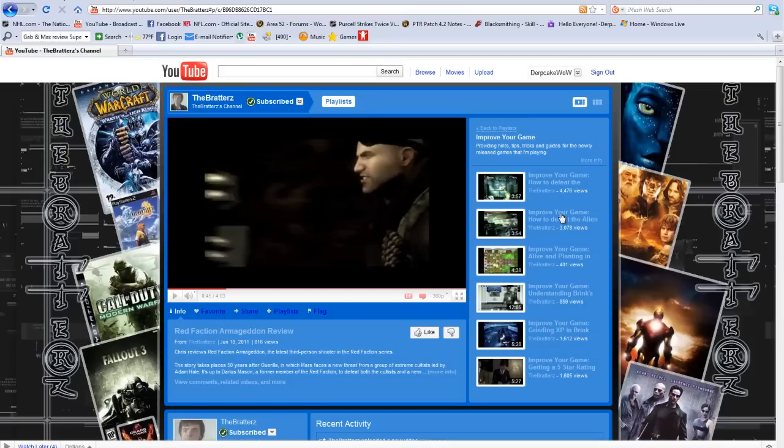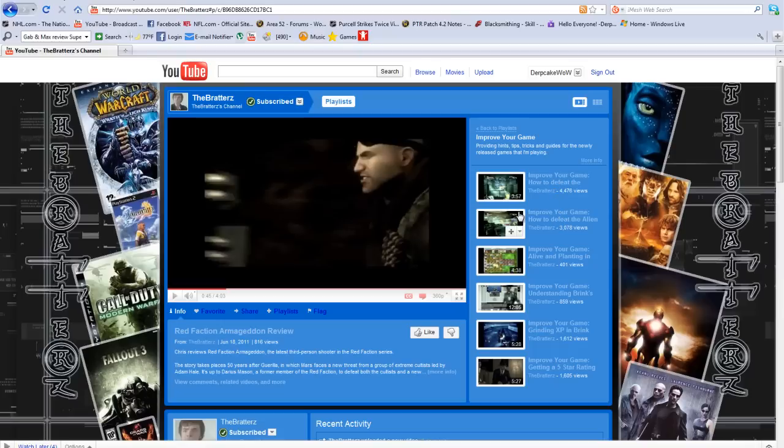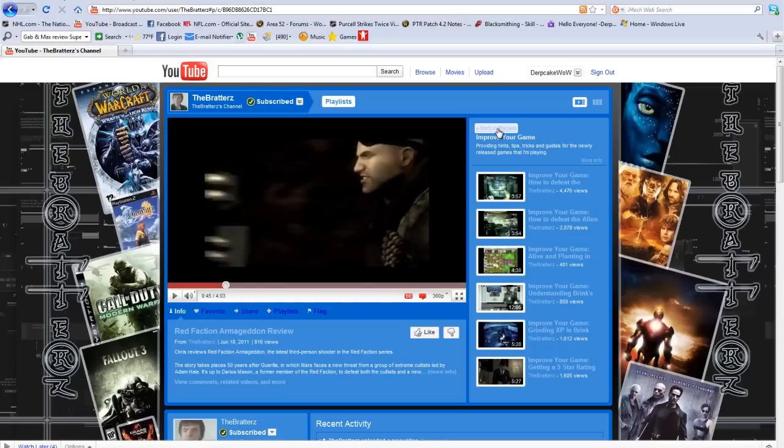And for instance right here, the first two that come up are how to defeat the end bosses in Duke Nukem on a very hard difficulty. It gives you great strategies on how to do it and how to have fun in games.